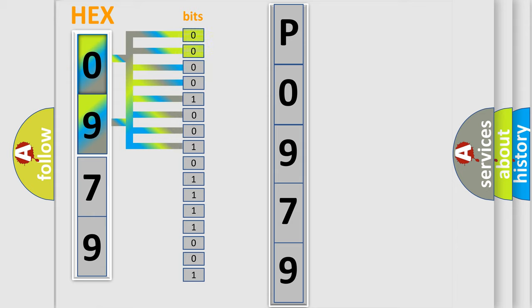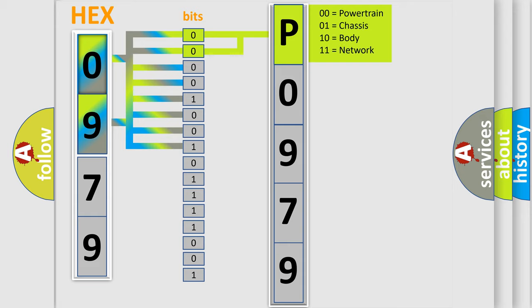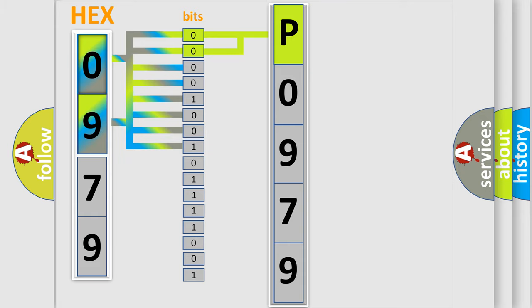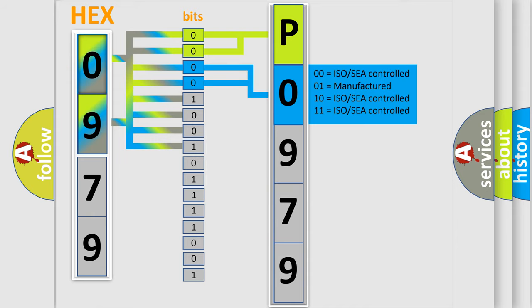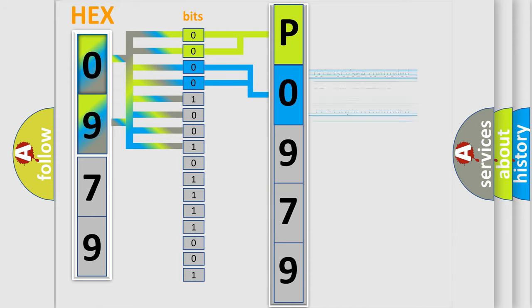By combining the first two bits, the basic character of the error code is expressed. The next two bits determine the second character. The last bit styles of the first byte define the third character of the code.